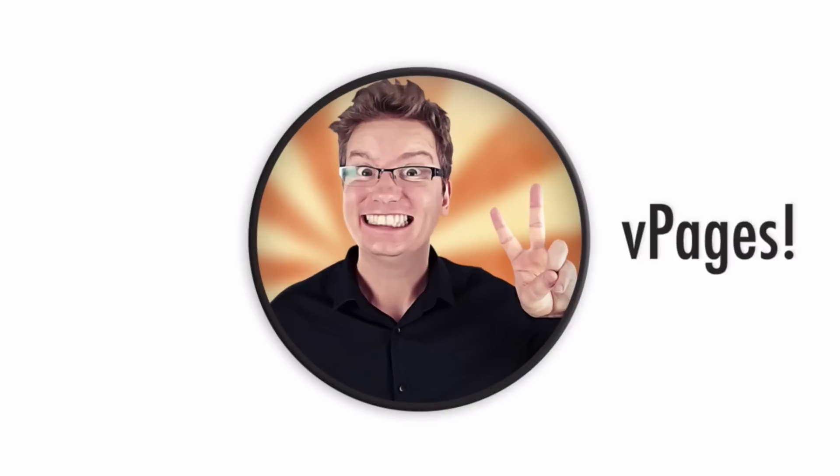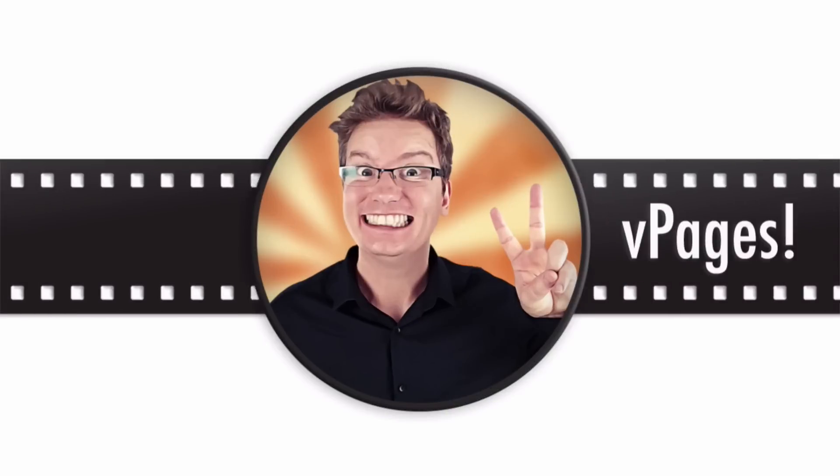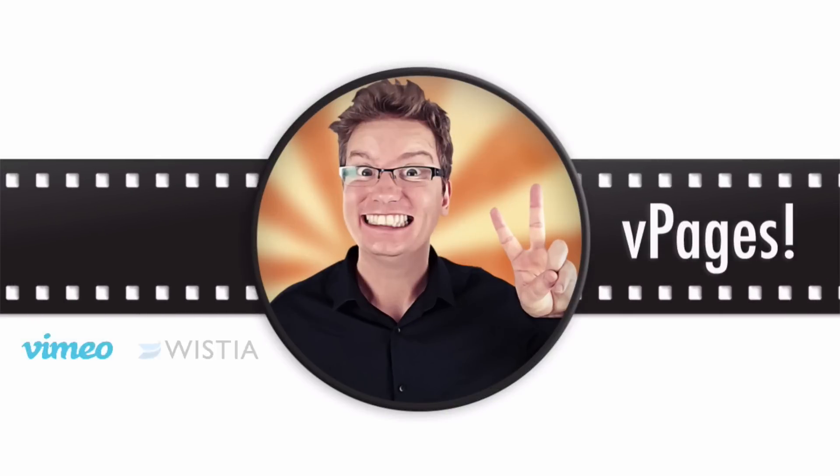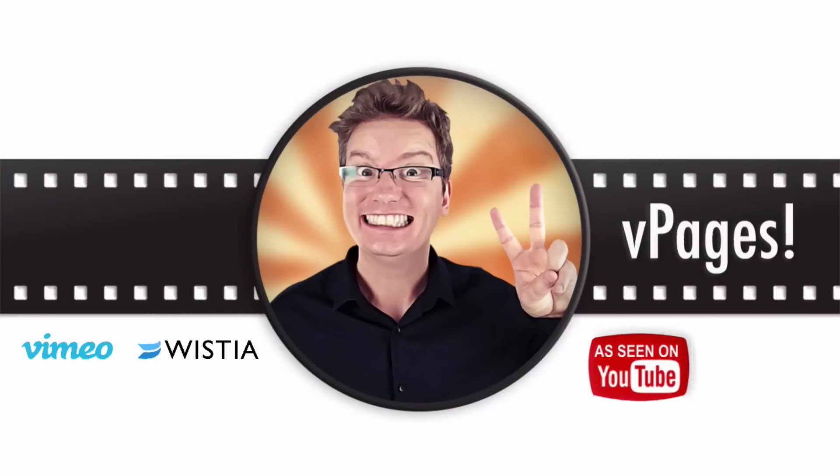If there was a better way to create video pages, would you want to have a look at it? V pages. V for video pages.